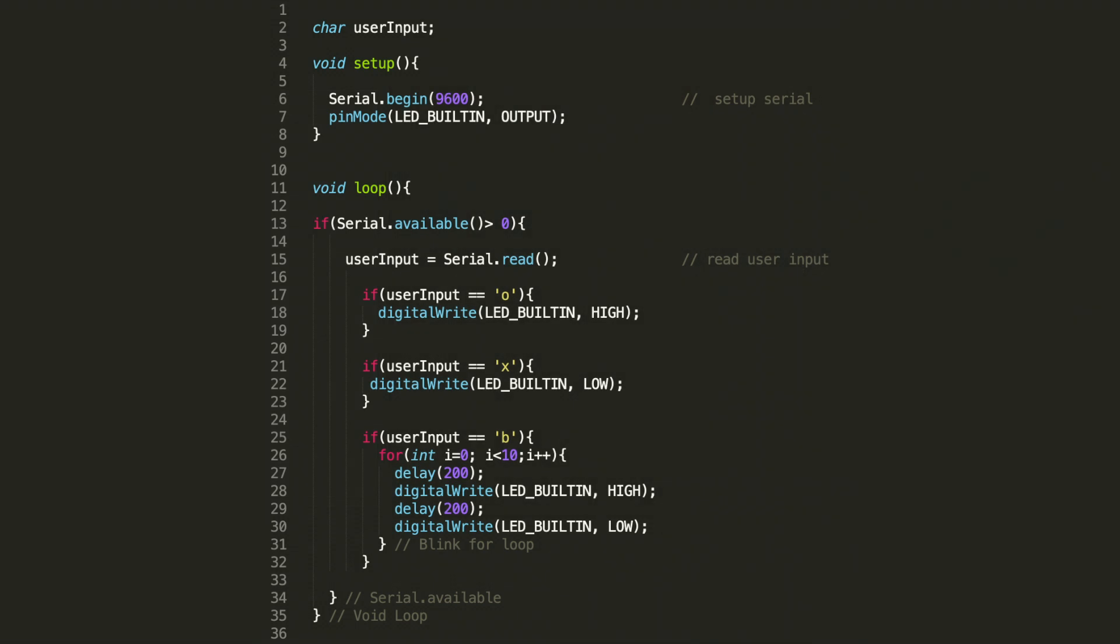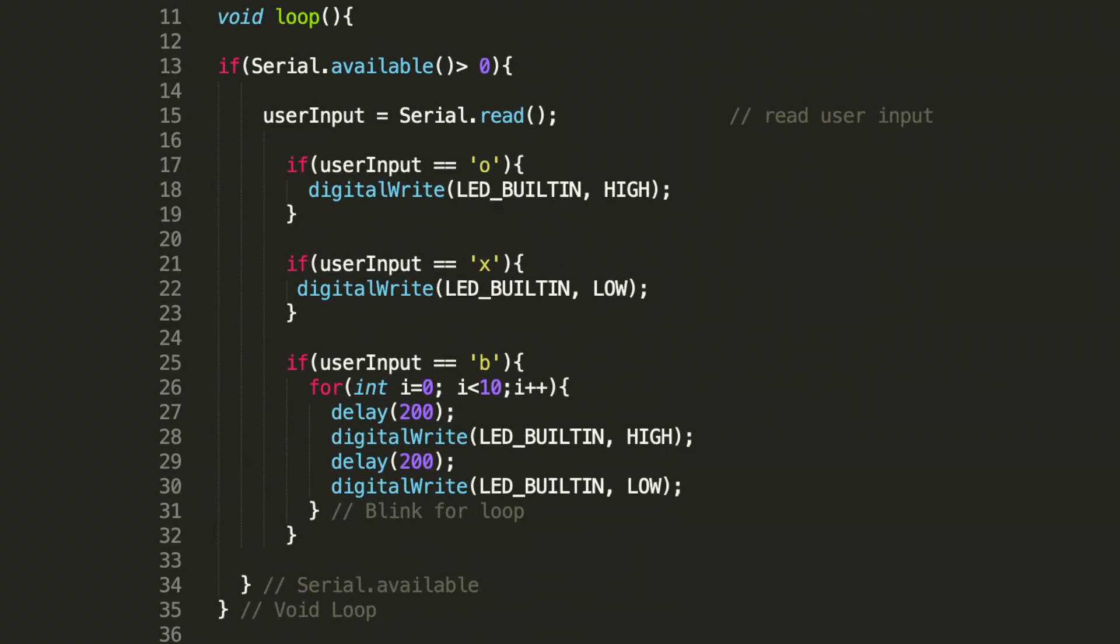Remember this code is simply waiting for the input from the Python code. In this case we're just going to add a new input which will enable us to blink the LED.